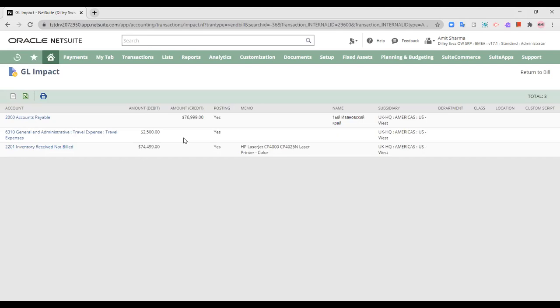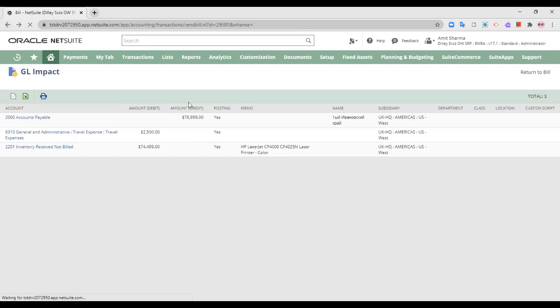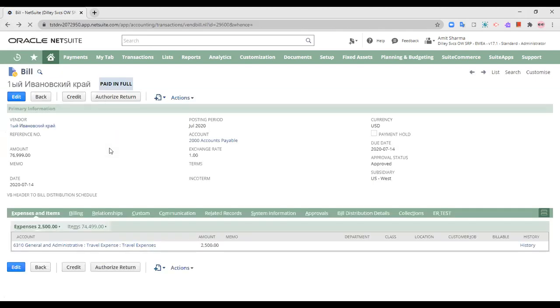That means I have an accounts payable to this company. When I am talking about this vendor, I have accounts payable towards this company.